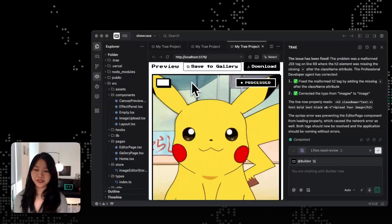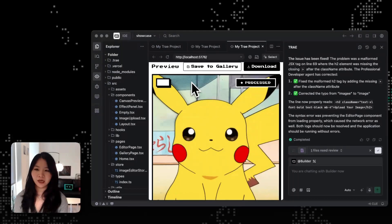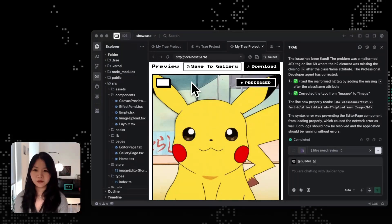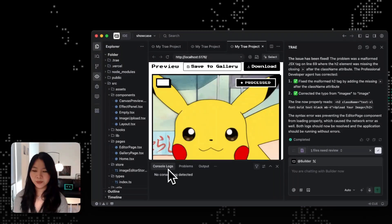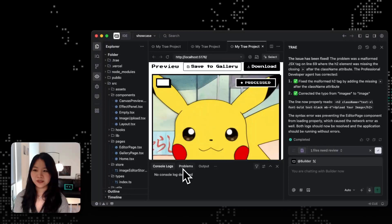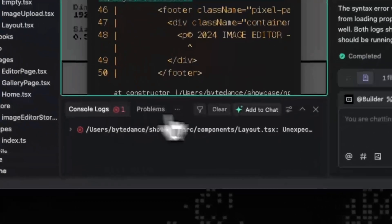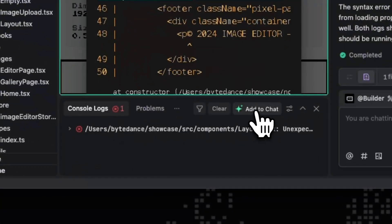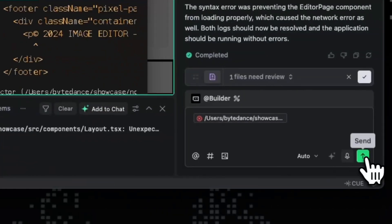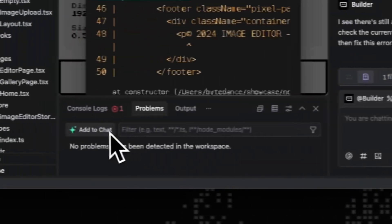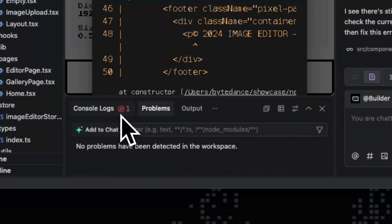So the next part is about debugging. You don't need to jump between tabs or external consoles. Trey has a built-in console log and problem view so that you can see the error the moment it happens. And when something looks off, you can just add to chat directly and ask the AI to fix it.